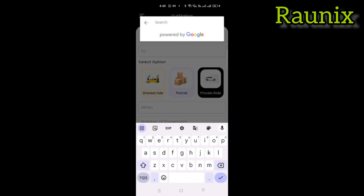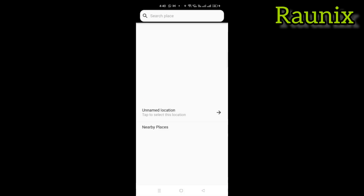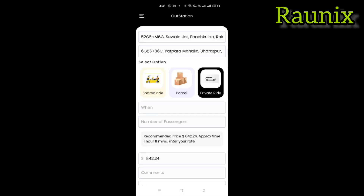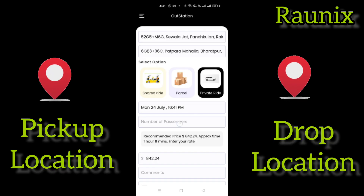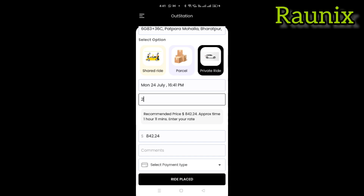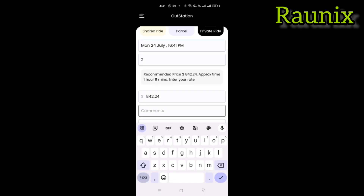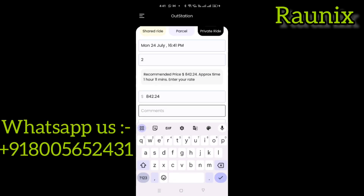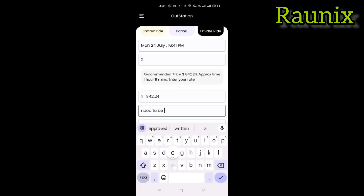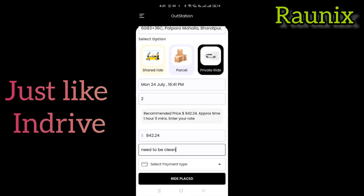This is the share ride section where you can choose outstation private ride when you are booking the whole car. Similarly, you can choose your pickup location and drop location, choose how many passengers are going, when you are going, and you can also offer your price just like InDriver.